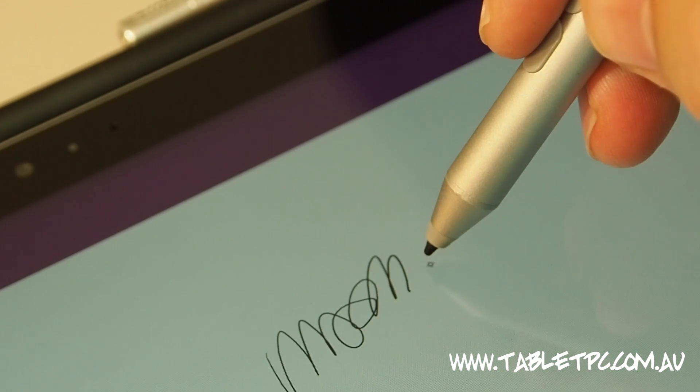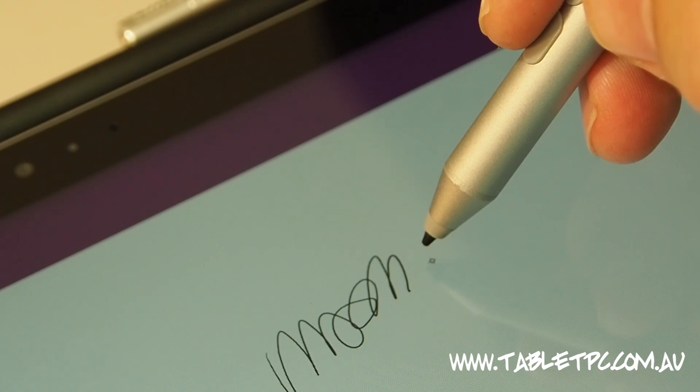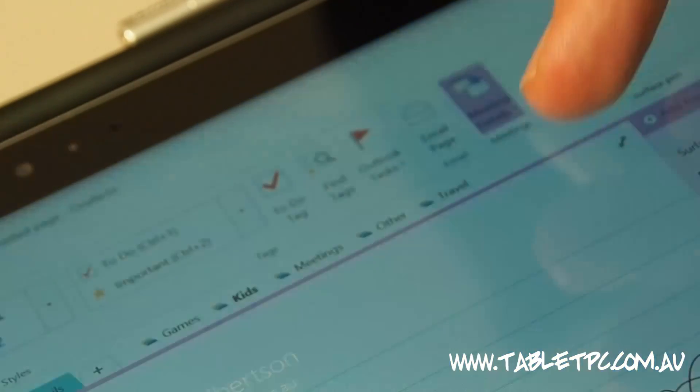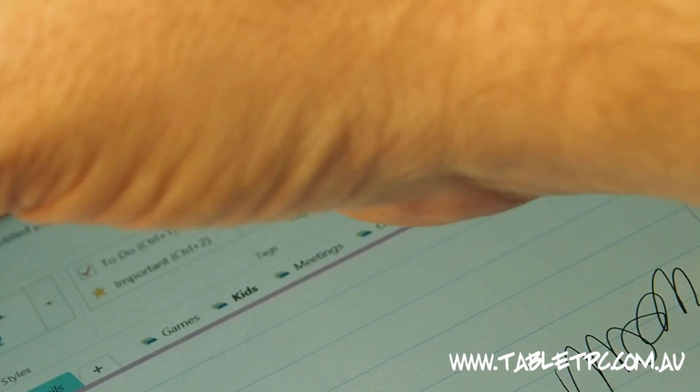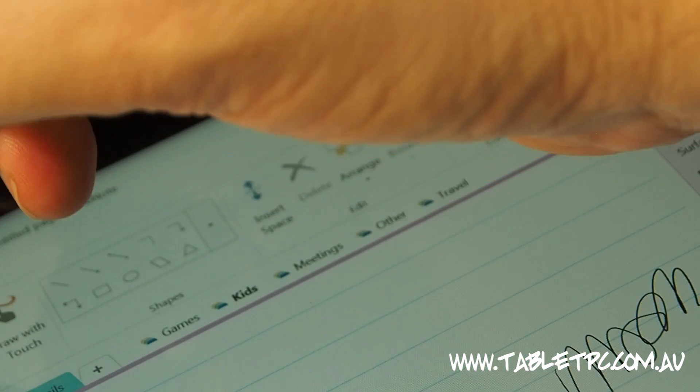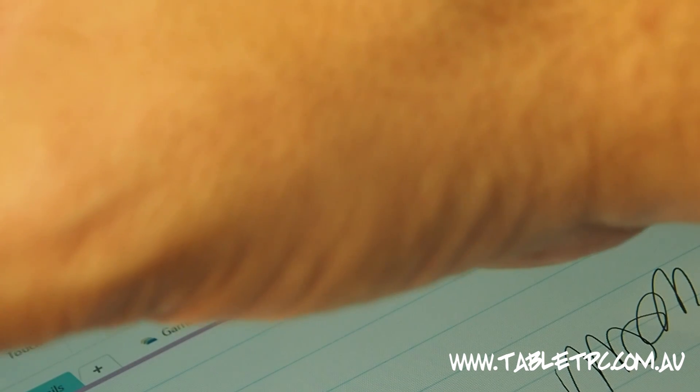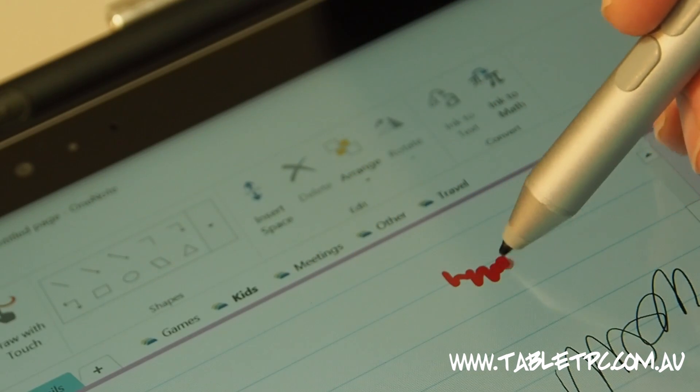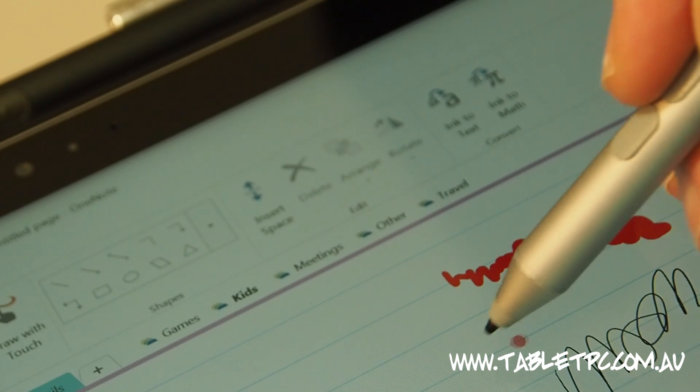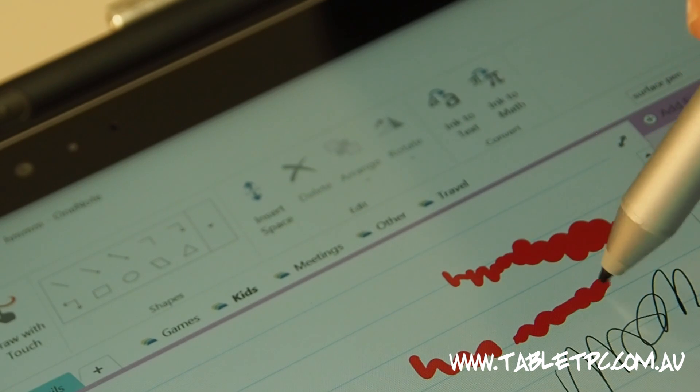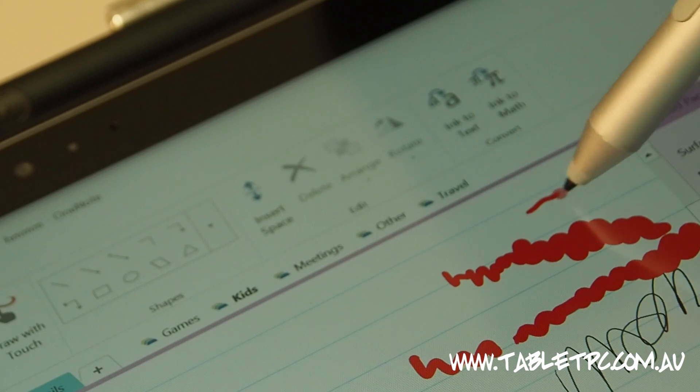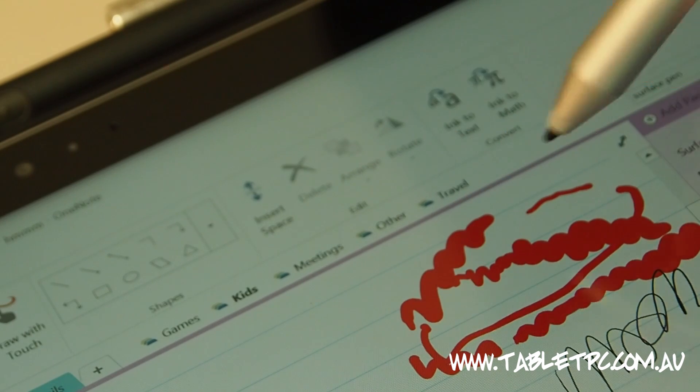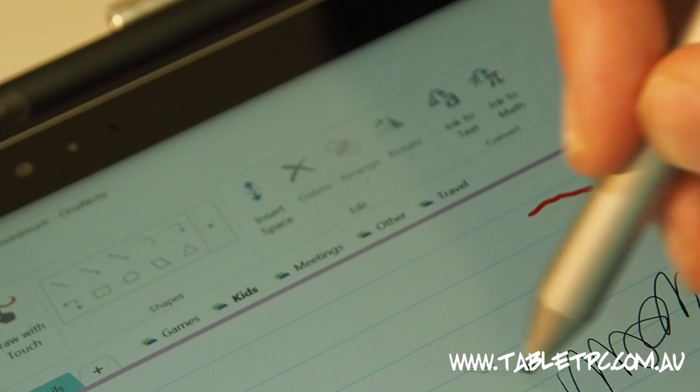The pen itself has 256 levels of pressure sensitivity. So I'm just going to log in here, just so that I can show you that. I'm going to get a thick pen here in OneNote and just demonstrate that. So as I press softly and hard, you'll see that the thickness of the line changes. Softly, hard, there we go. So it's a pretty smart device.